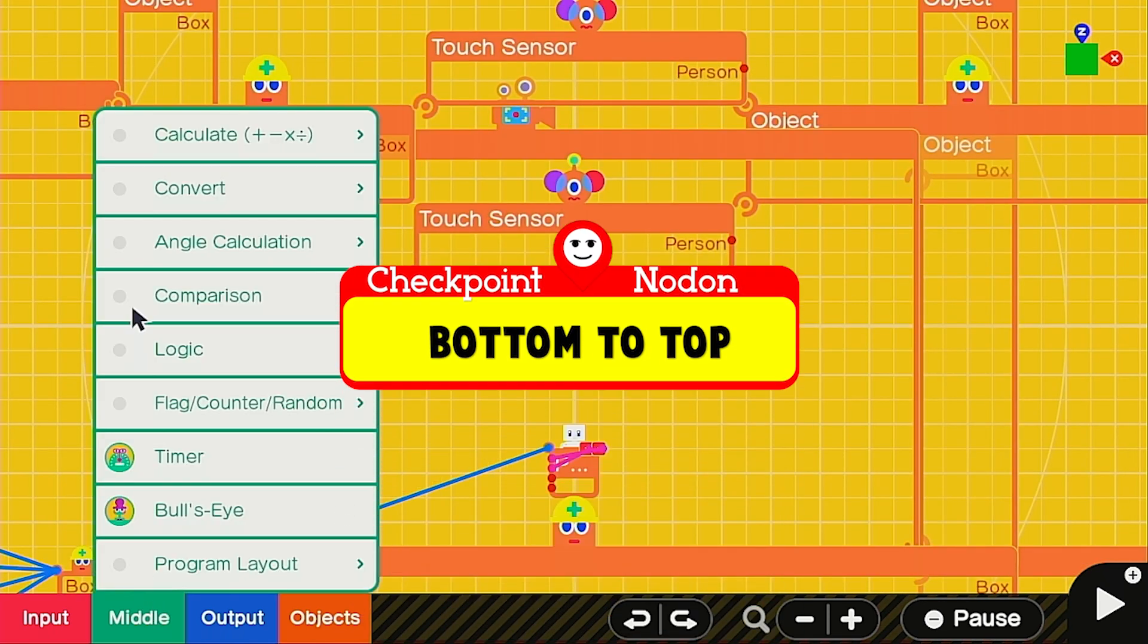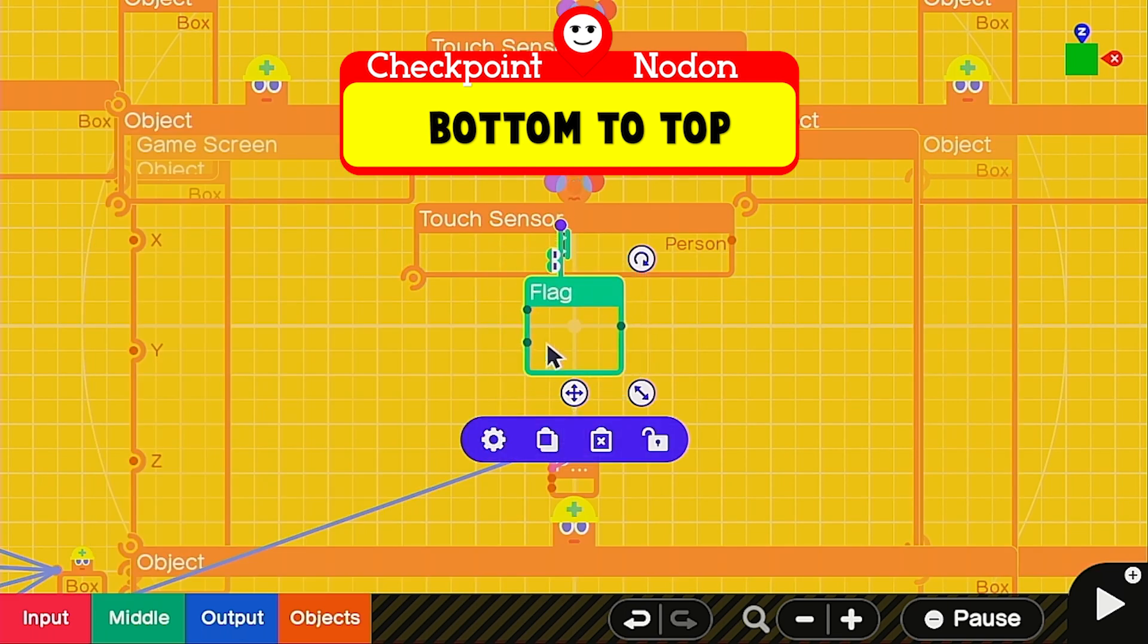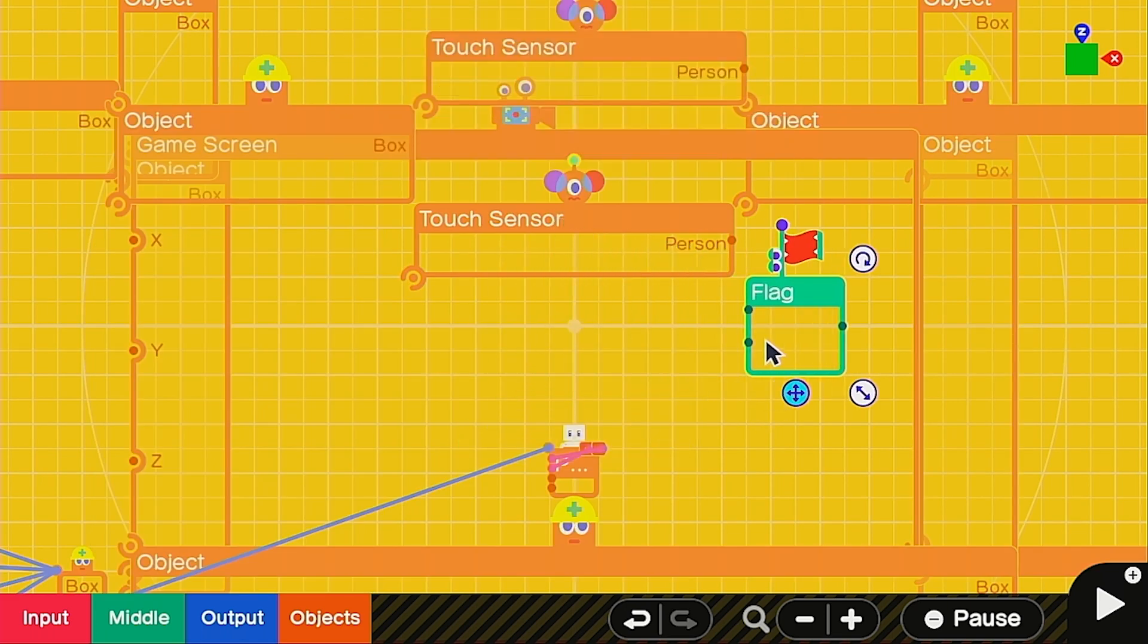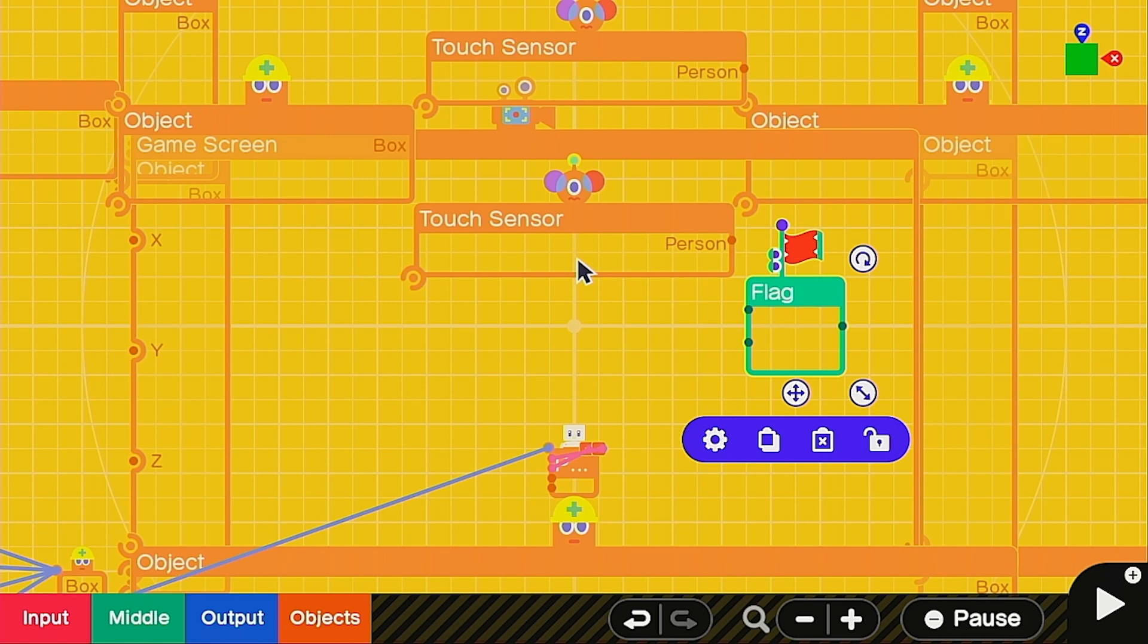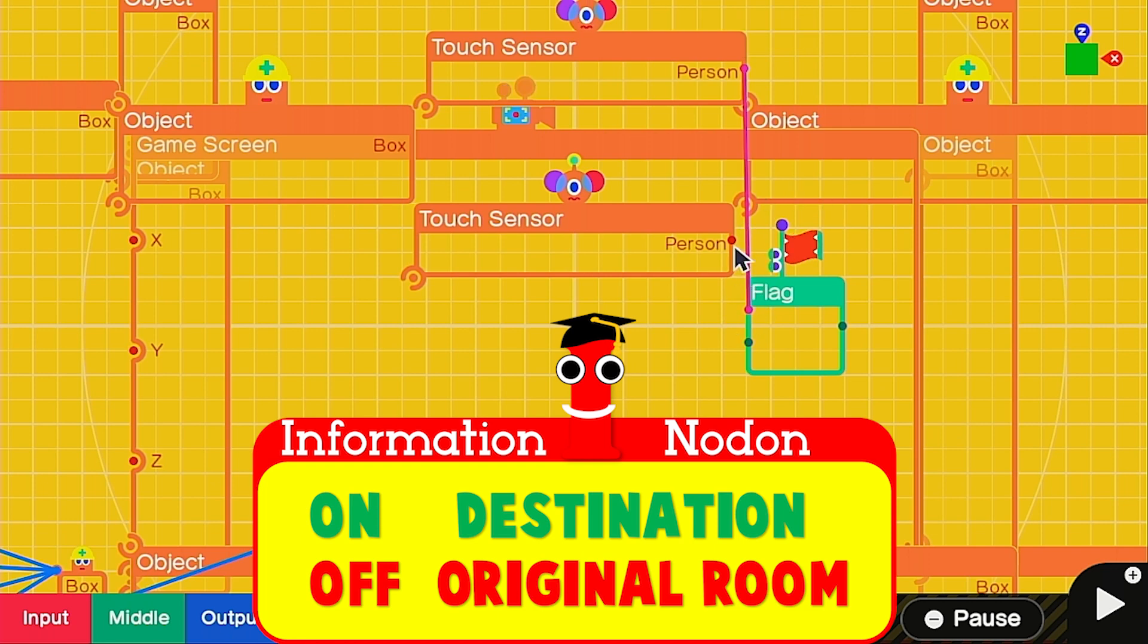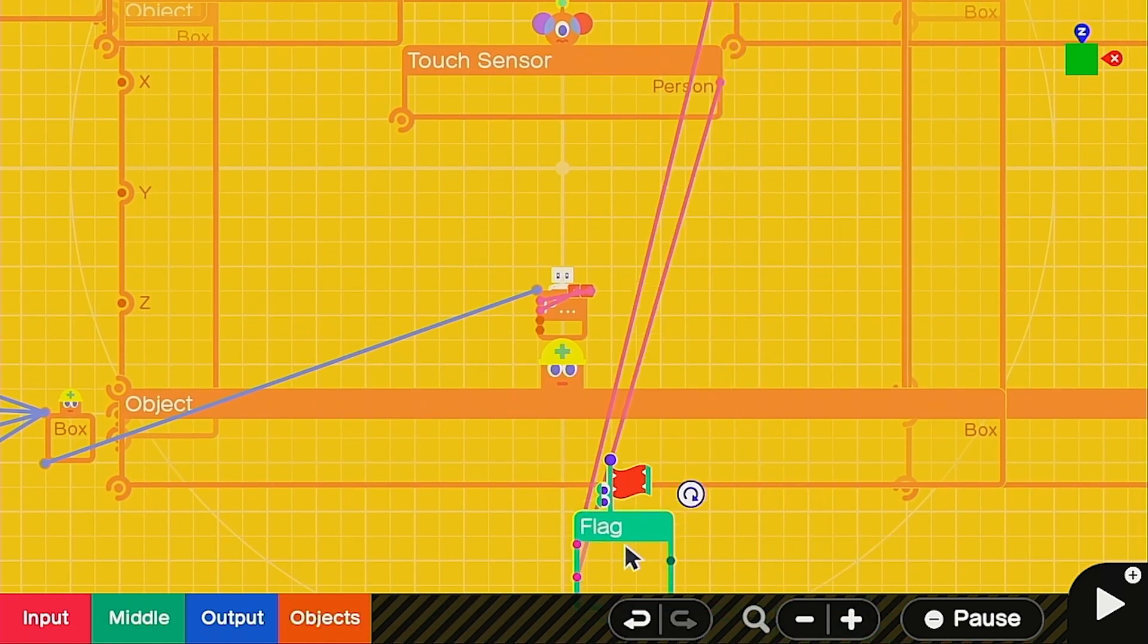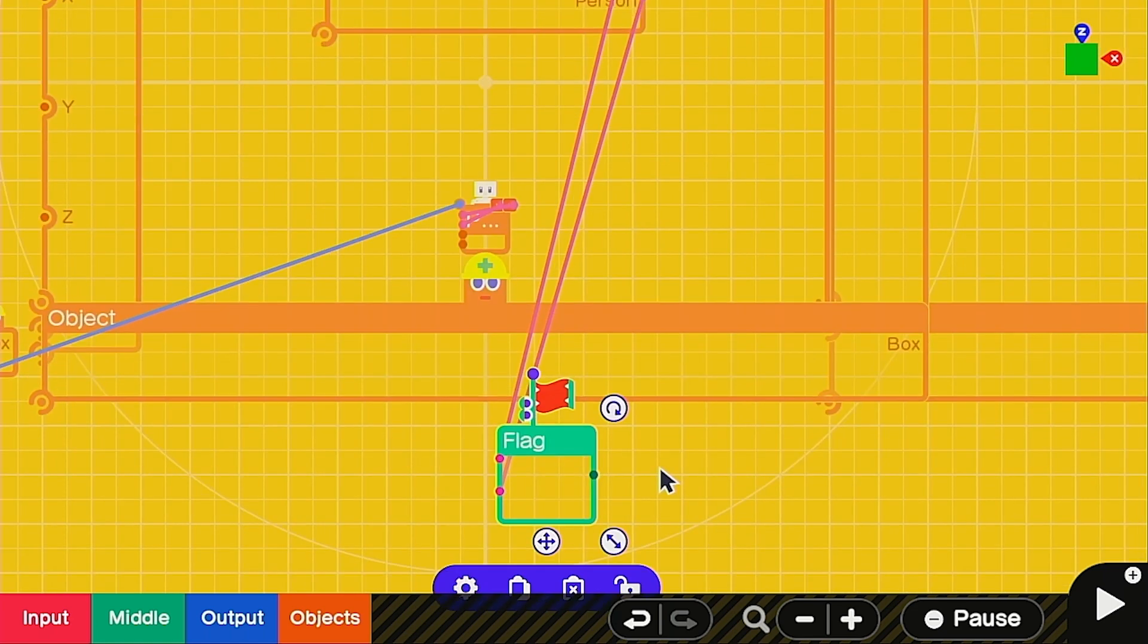Next we're going to be calling up a flag nodon from flag counter random. This is going to just basically change from zero to one, tell us whether something is turned on or turned off or activated. So connect to the room you're going into to the on port and the room that you're leaving to the off port. Then you can just drag it off the screen to make sure it's not too crowded.